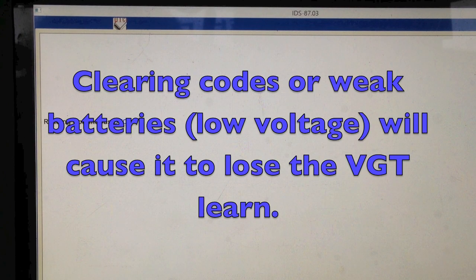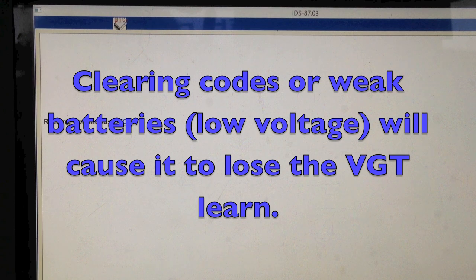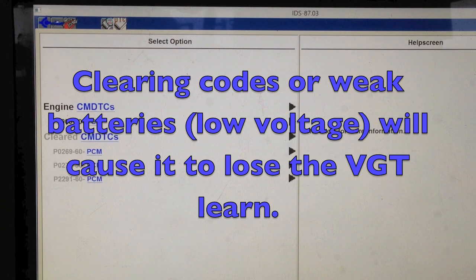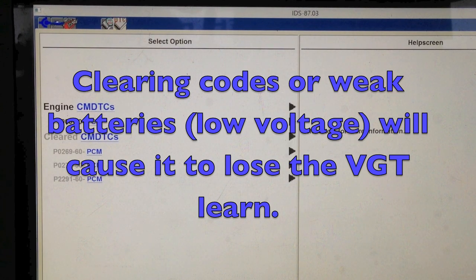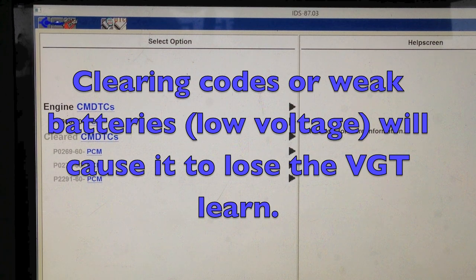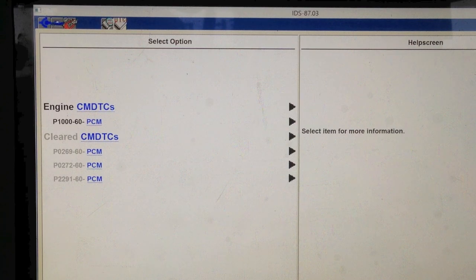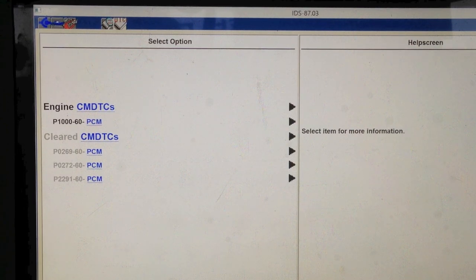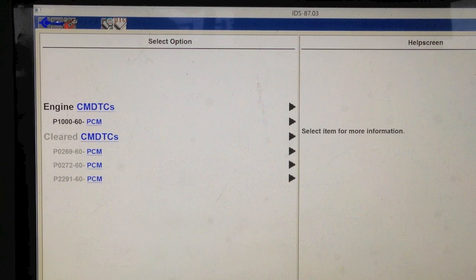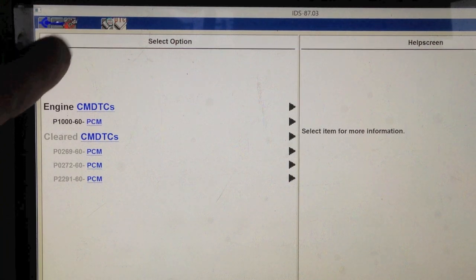If the batteries are weak or ran down, anything, it'll lose the VGT learn. It has to be relearned, and it only learns it at a warm idle. So your oil temperature has to be up, I think it's like 180 degrees, and it also has to be idling for about five minutes. So here, now we go back.